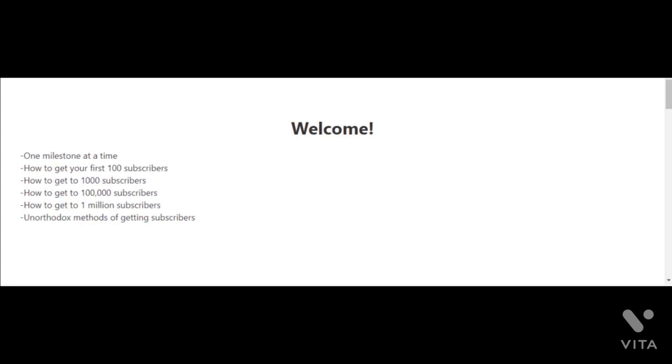In the video after that, I'm going to talk about how to get to 1,000 subscribers, then the next video will be how to get to 100,000 subscribers, and then finally how to get to 1 million subscribers. I'll also have a video in which I talk about a couple of unorthodox methods of getting subscribers if you're new to YouTube.